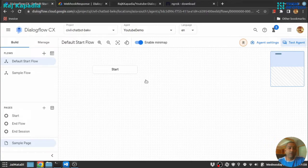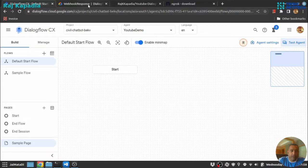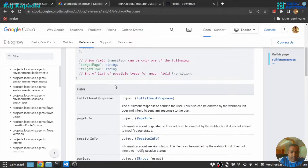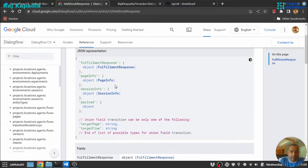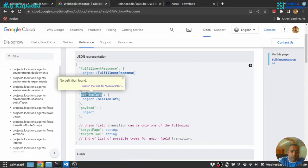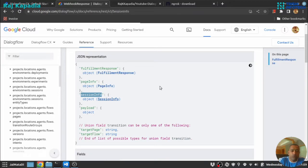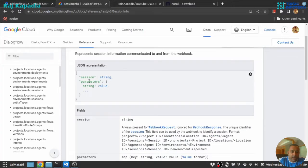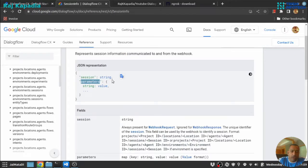So first let's look at the information. In the response section there is a property called session info, and we can maintain this session info throughout the session. Inside there is a property called parameter and we can have the parameter whatever we want.